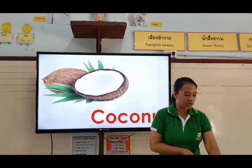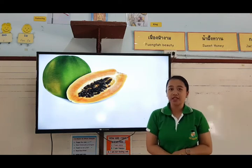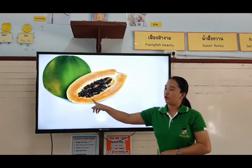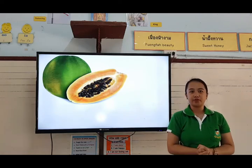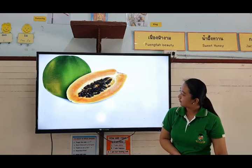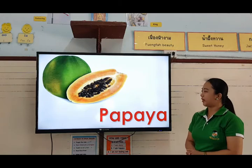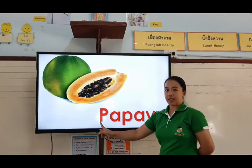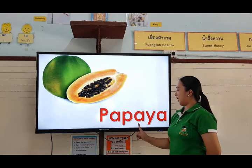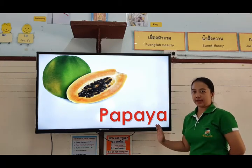Okay, next picture. I have here — what's that? It's color green and orange. What fruit is that? It's a papaya. Okay, papaya. Let's spell the word papaya: P-A-P-A-Y-A. Papaya.